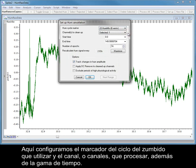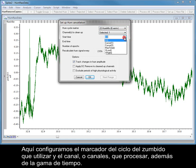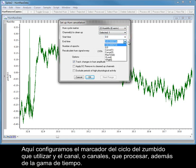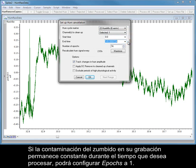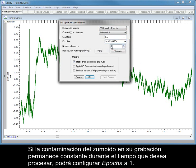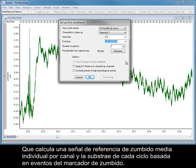Here we set the HumCycle marker to use, and the channel or channels to process, as well as a time range. If the hum contamination in your recording remains constant for the duration of time you want to process, you can set the Epochs setting to 1. This will calculate a single mean hum reference signal per channel and subtract it from every cycle based on the hum marker events.